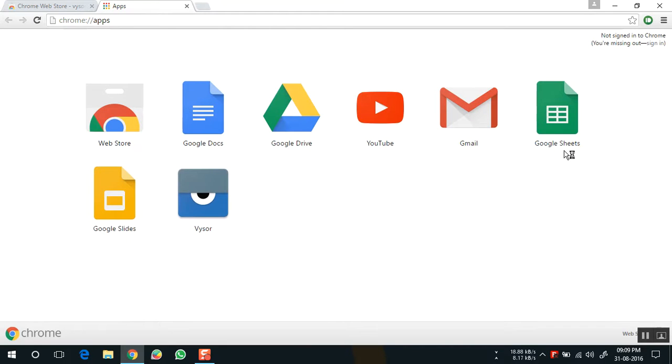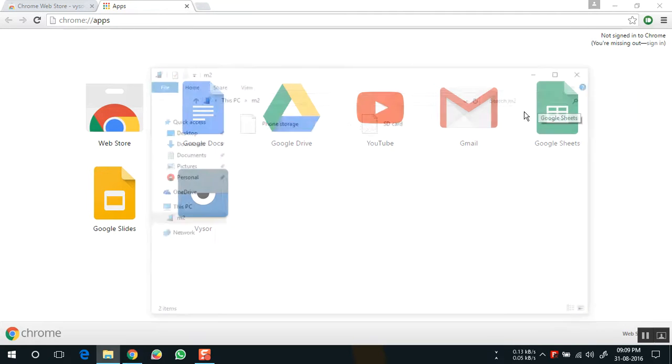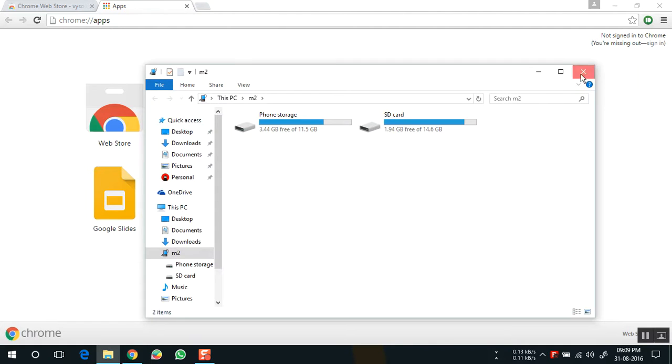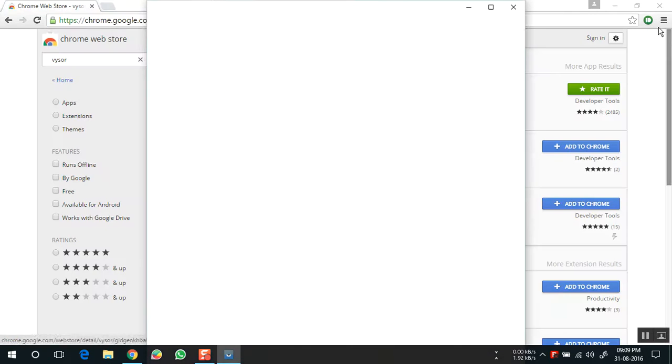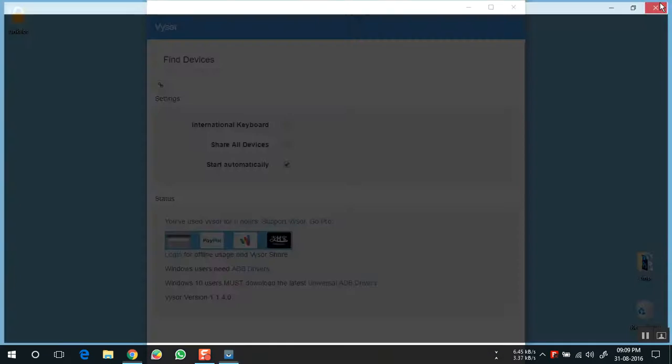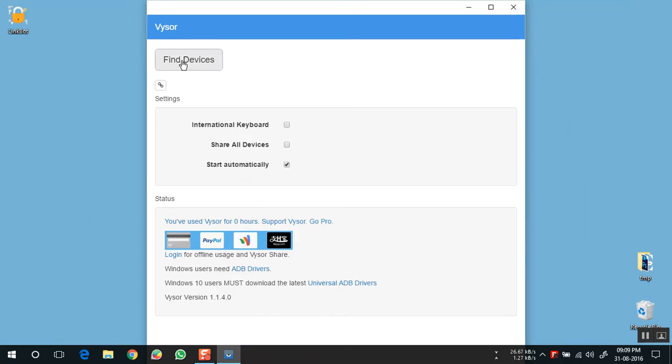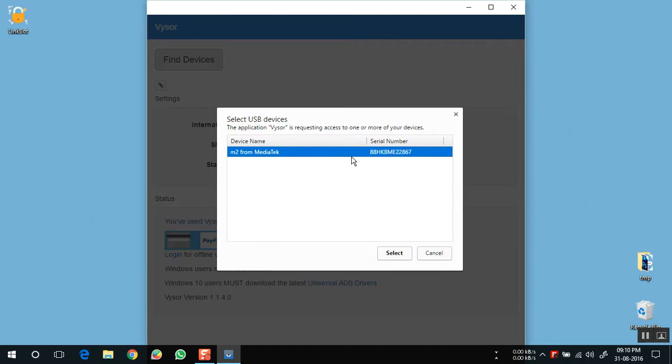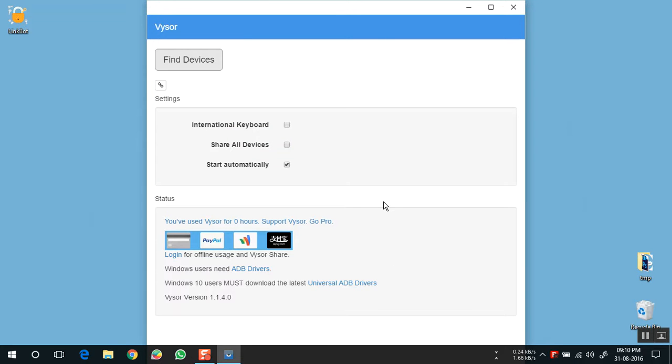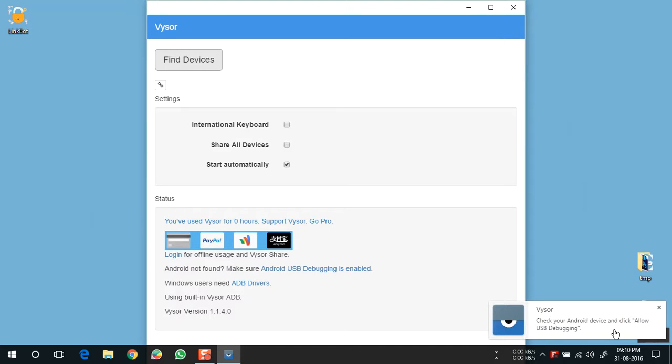When it is done, just connect your phone to your PC via USB cable. Now open the Vysor app and click this button find devices. Select your device. On your phone you will get a message that allow USB debugging. Just click on OK.